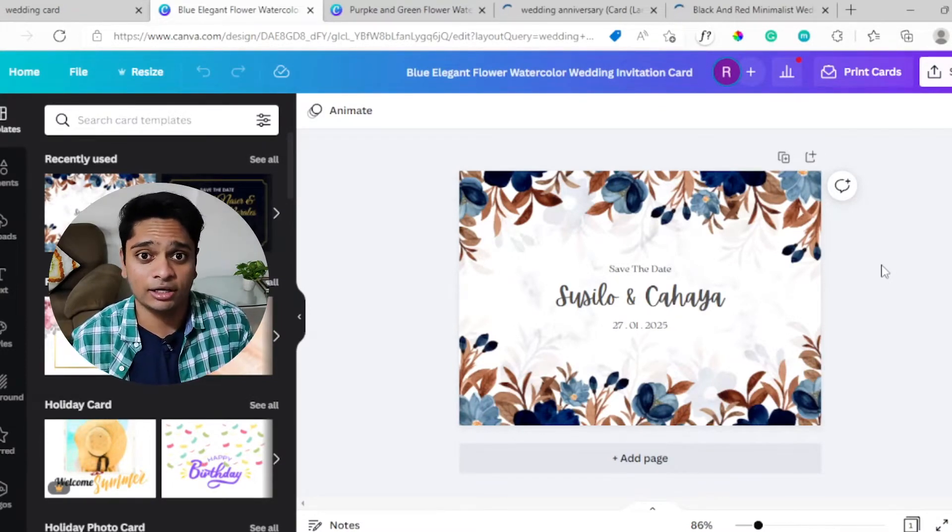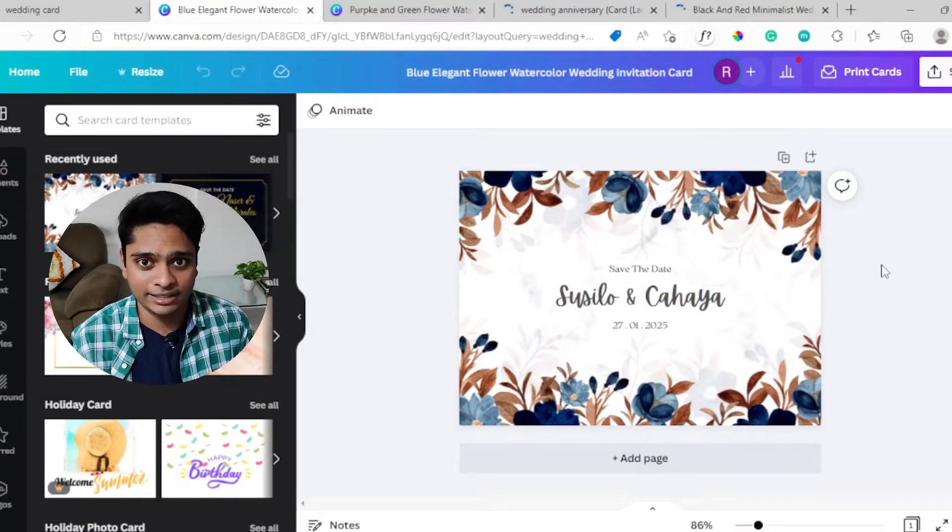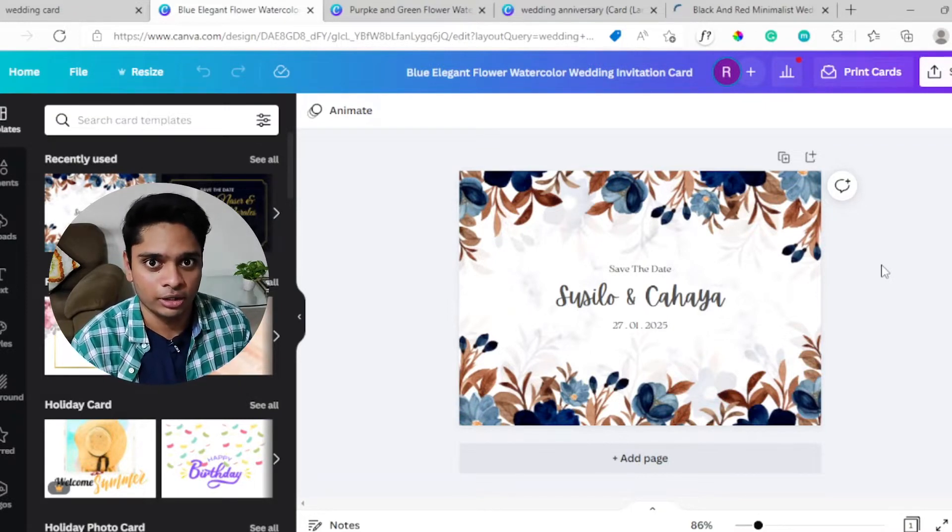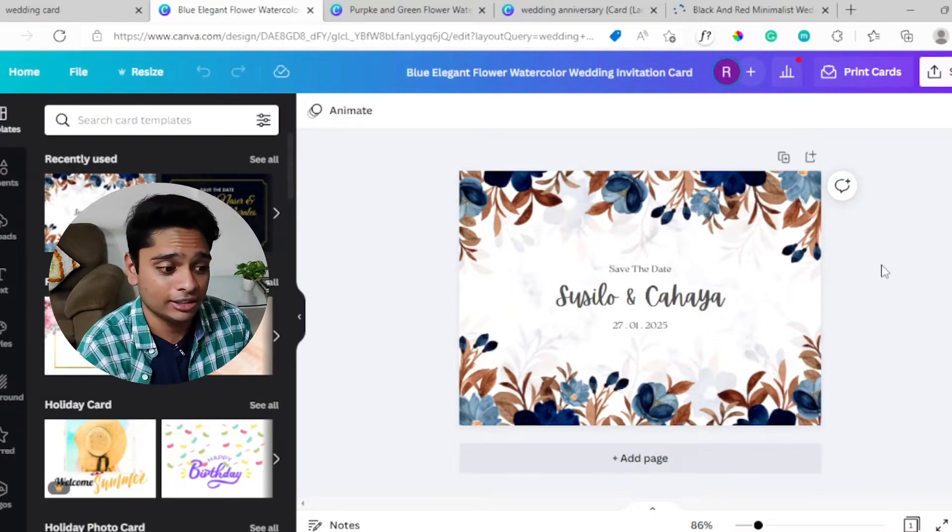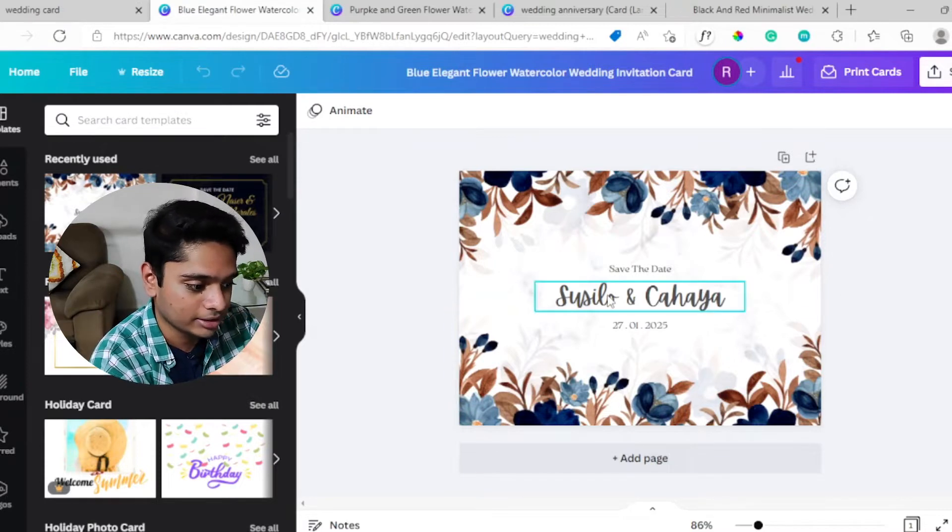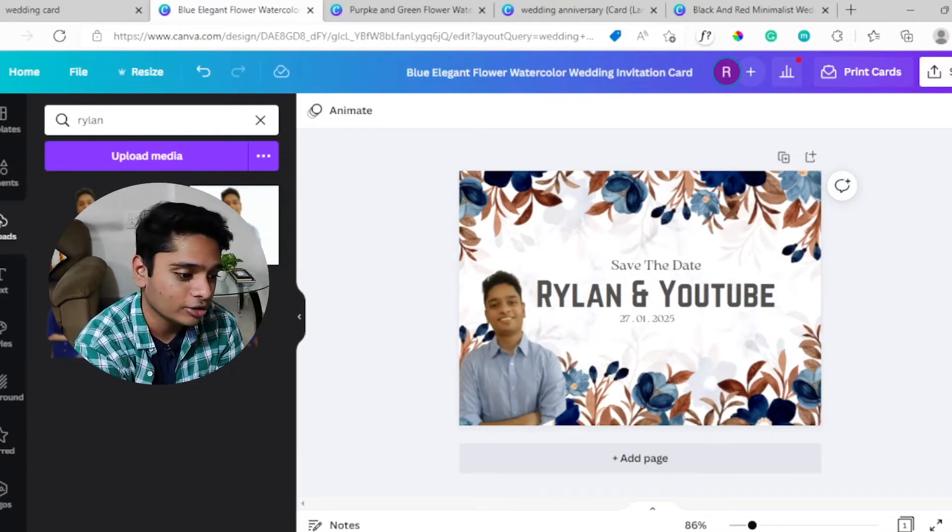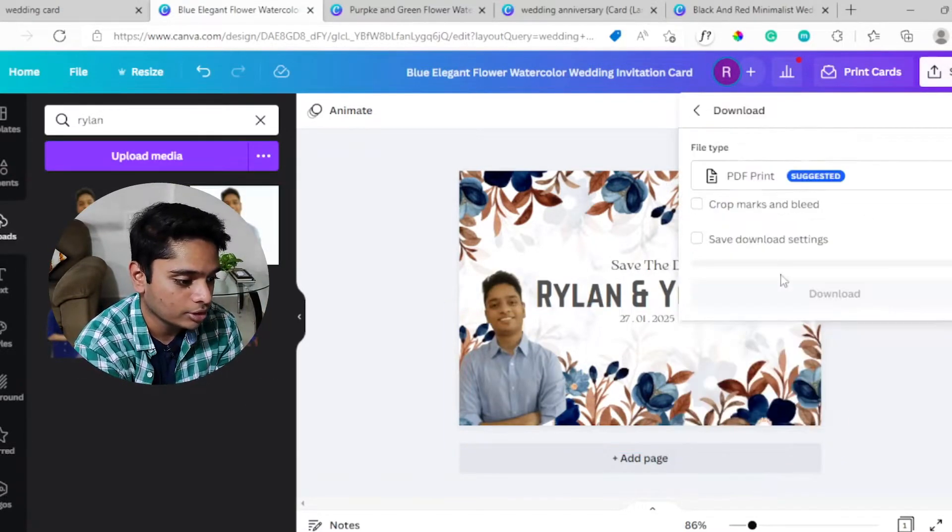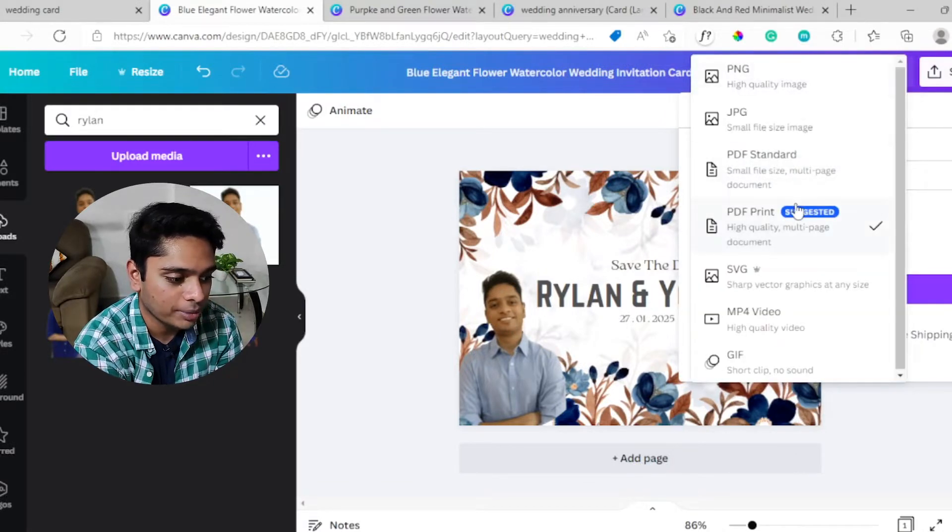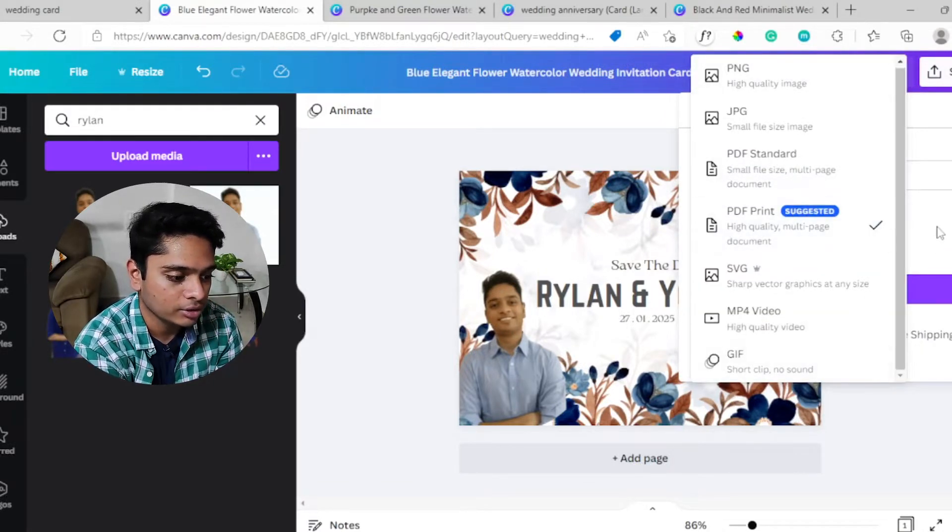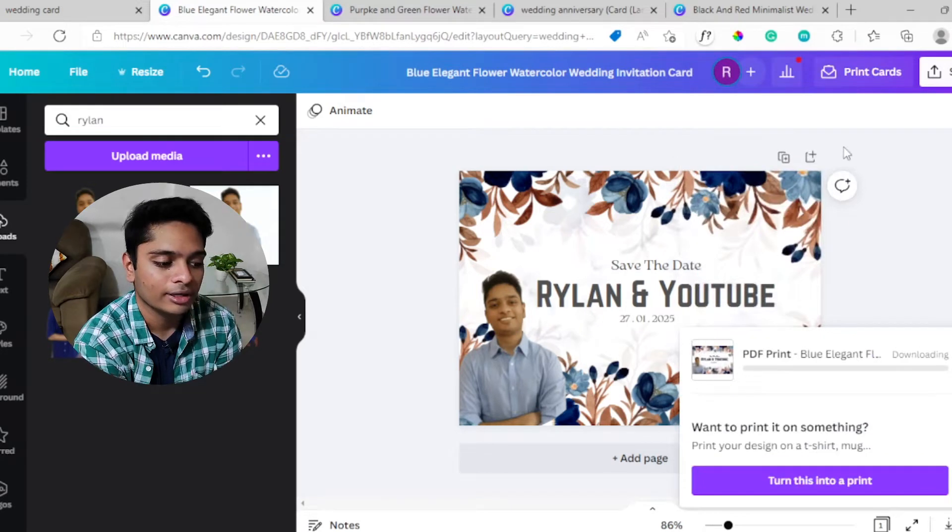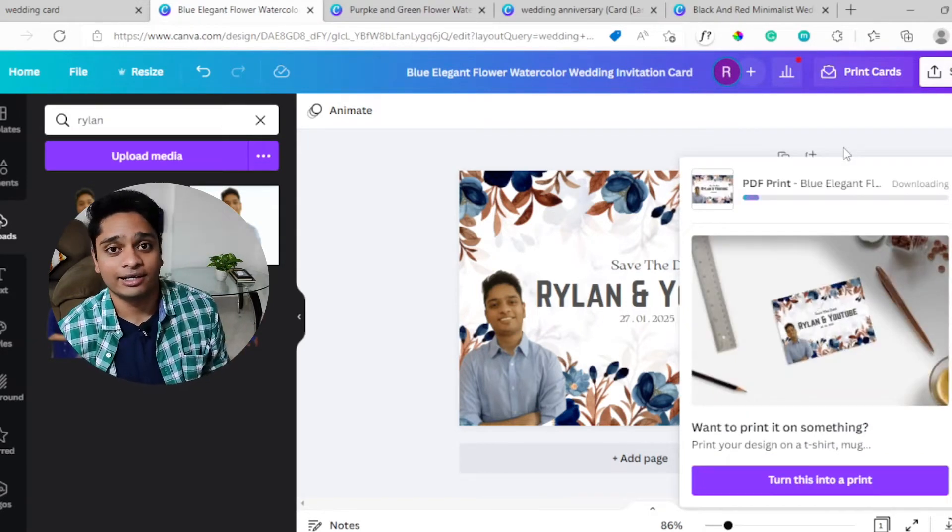Once you find a template that you like, edit the names, make a few changes like change the color, change the font, change the size, add some images if you want to. Once all that's done, your template should look something like this. Once you're done making all the changes, click on the share button. Download PNG or PDF is always suggested.